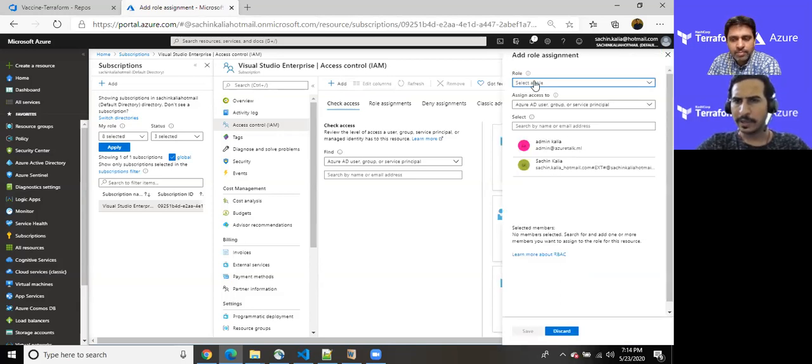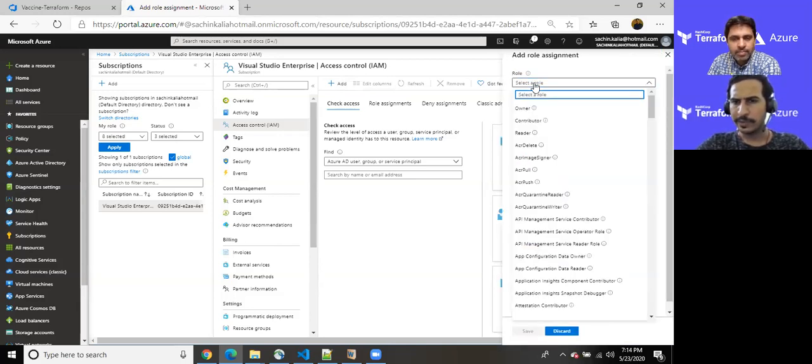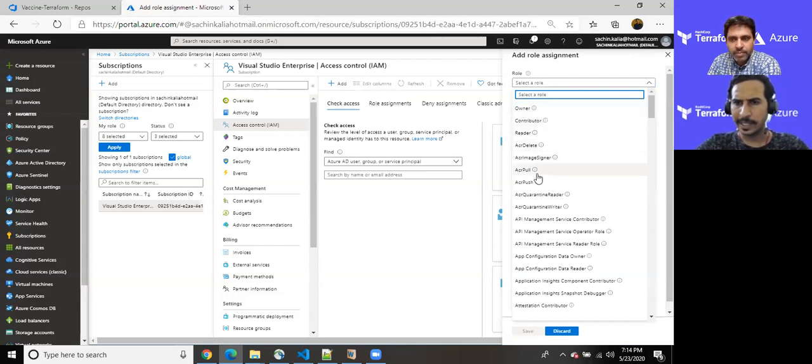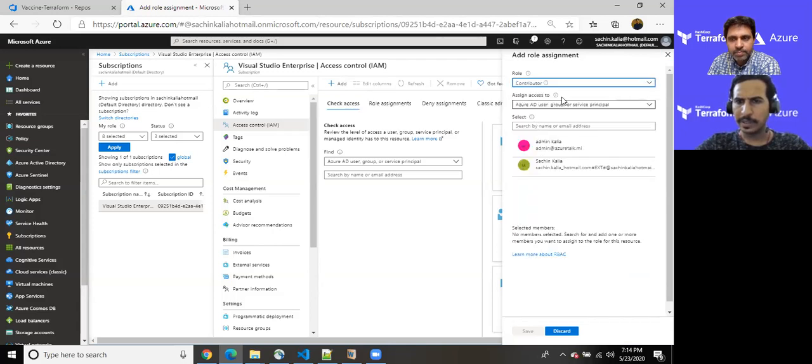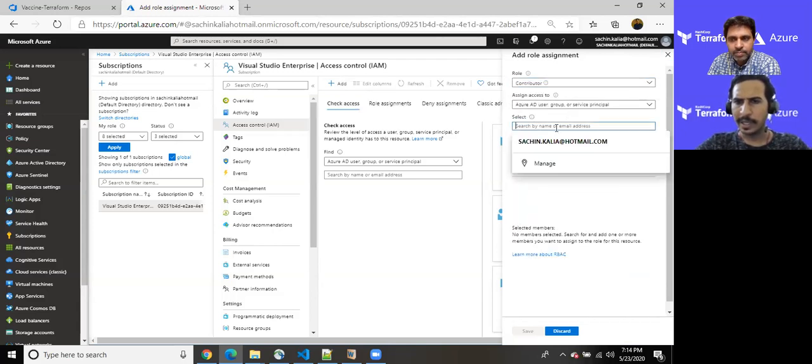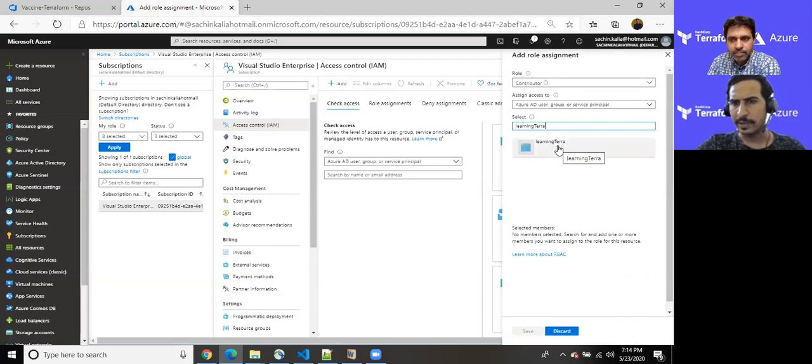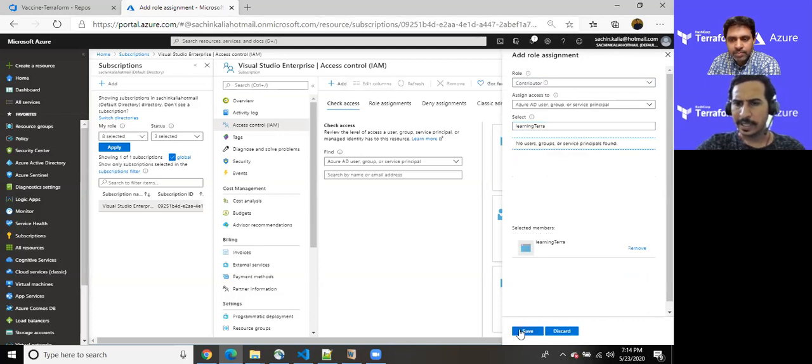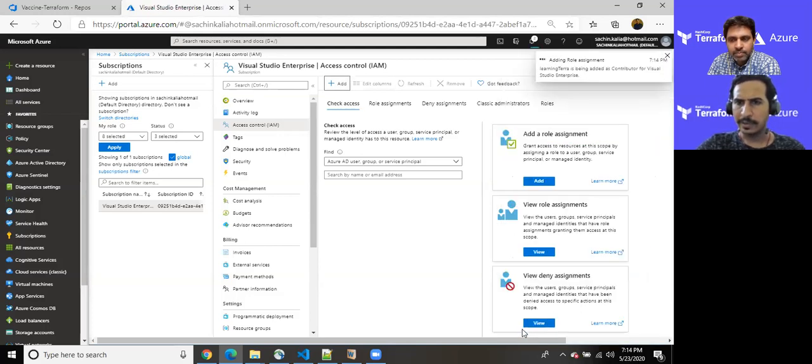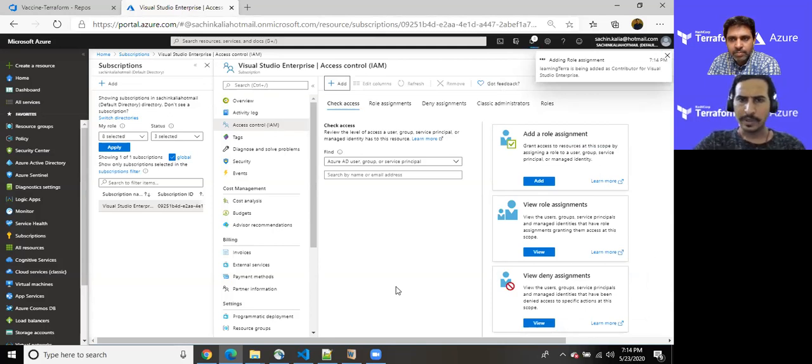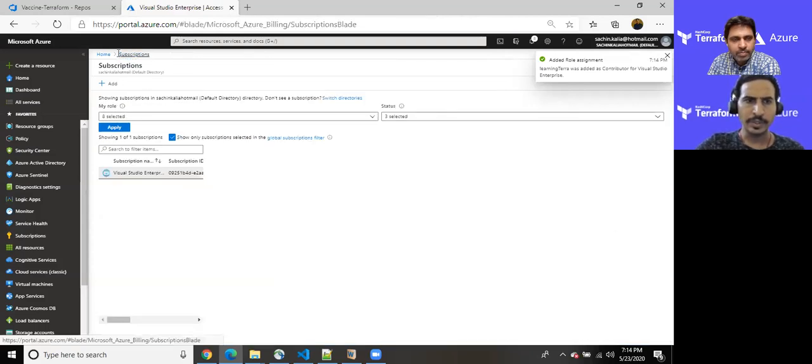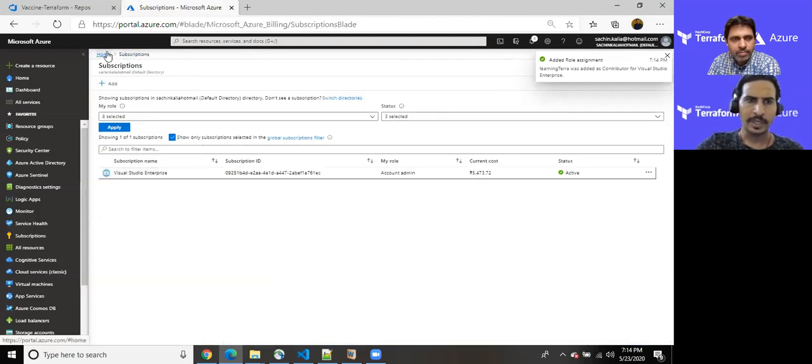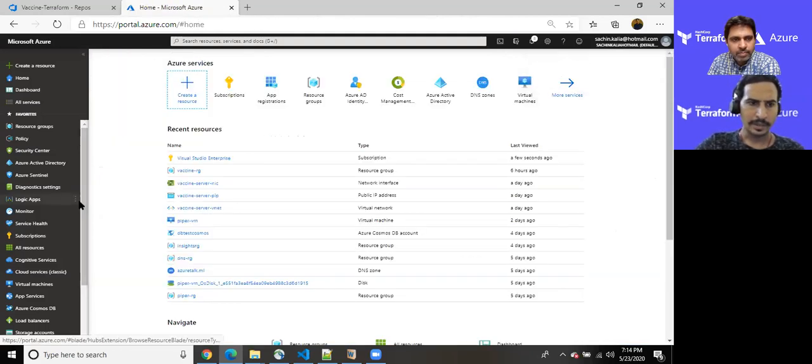So this is how you can create RBAC. Select a role. As you can see, we have a number of roles, owner, contributor, reader. Yeah, there are many. So for my own purpose, I am choosing contributor. And once I find Terraform. Yeah. As you can see, once I select Learning Terraform, it is there. Once I select this and allow to save. So it has been registered with a contributor role access. So it is good to use for our own purpose.